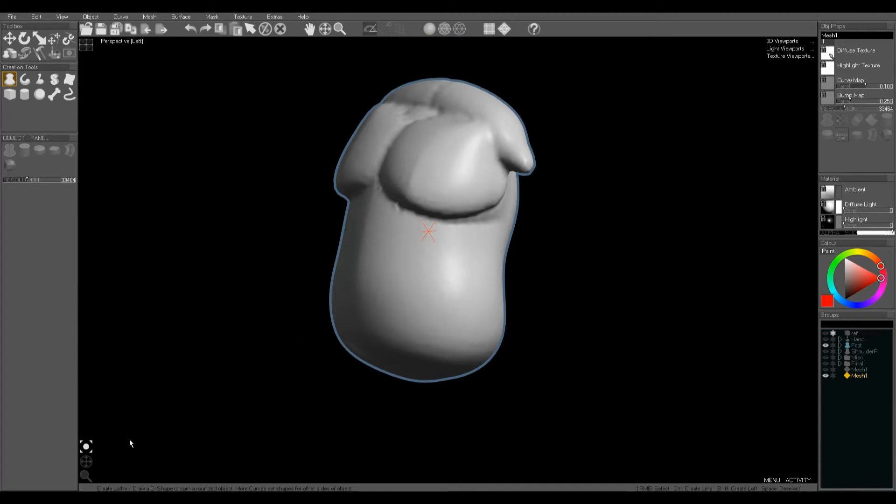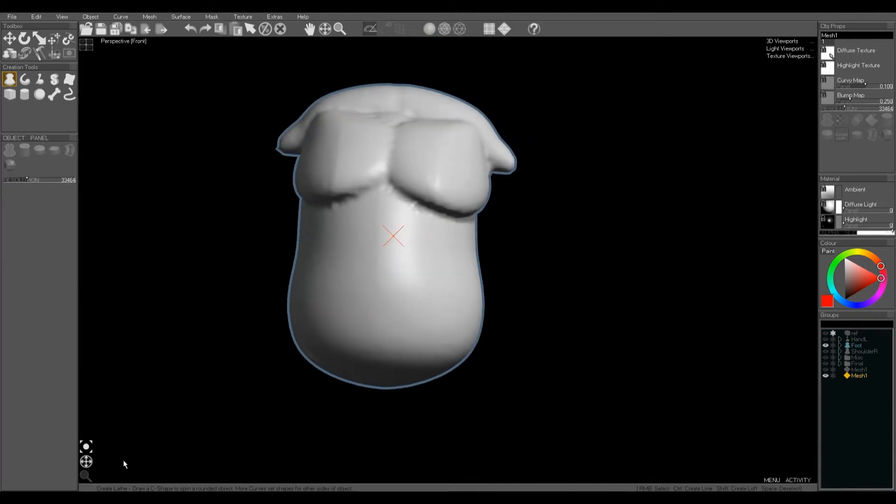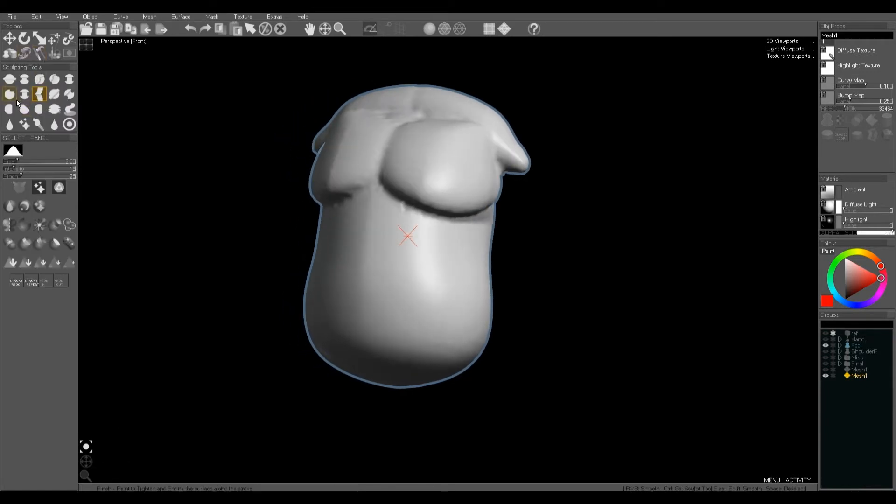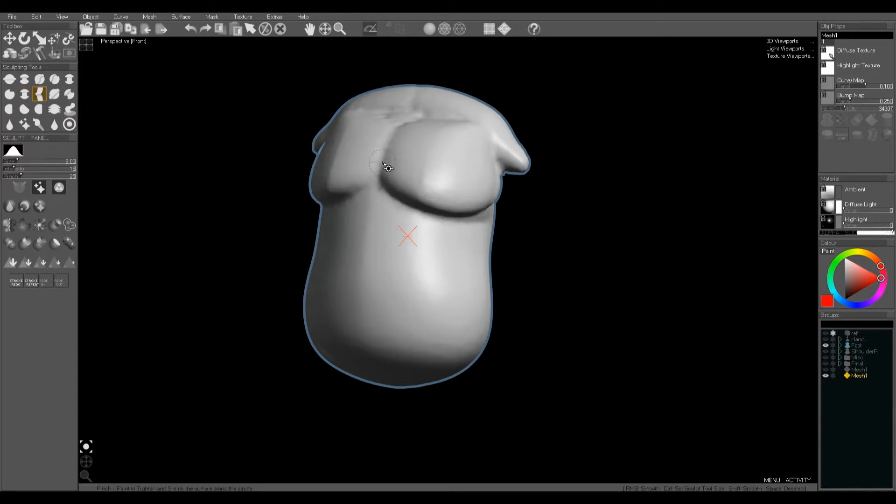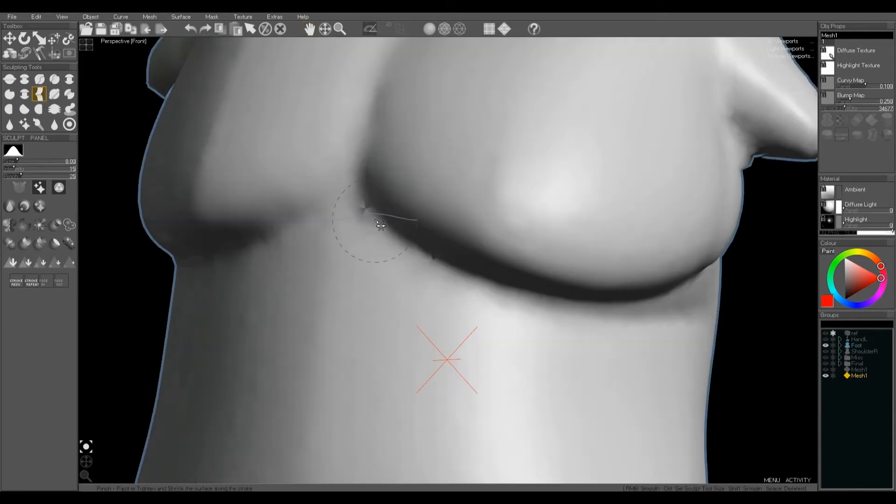Sometimes when you do a merge there'll be tiny little snags in the model where the mesh was too dense and it didn't quite work out the answer correctly. I'll show you how to fix these in a second, just using the pinch brush to refine.